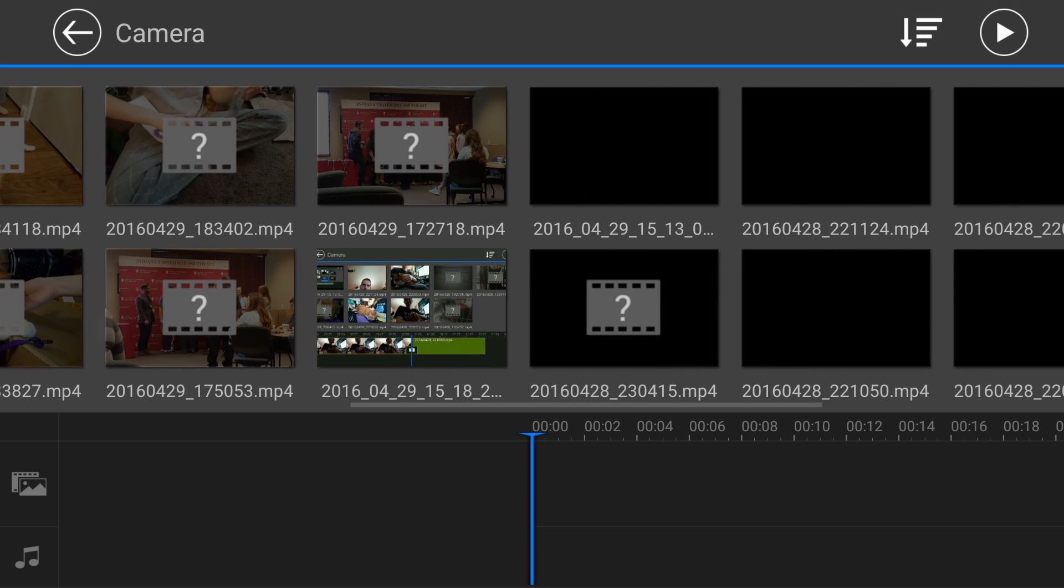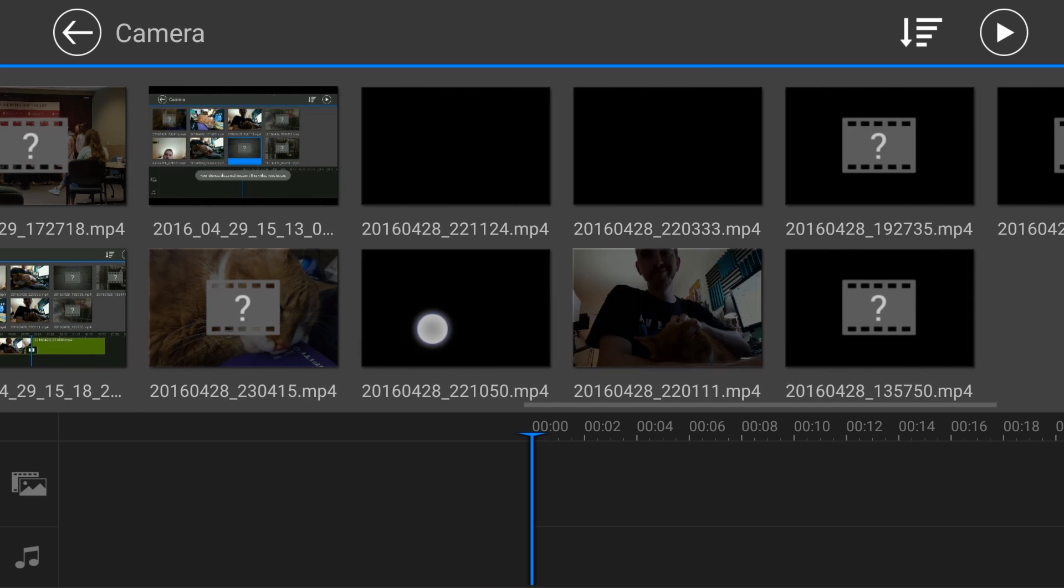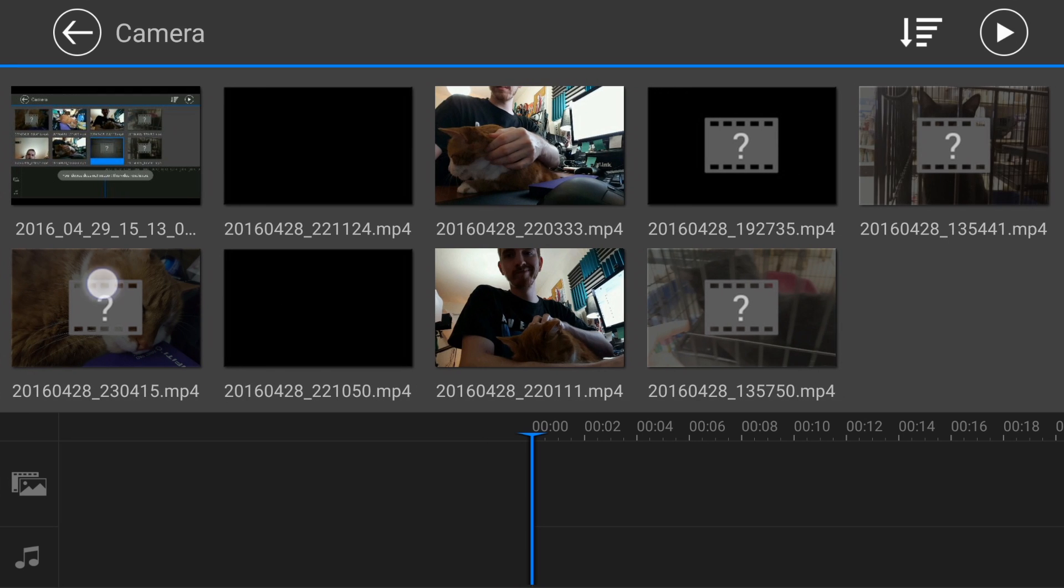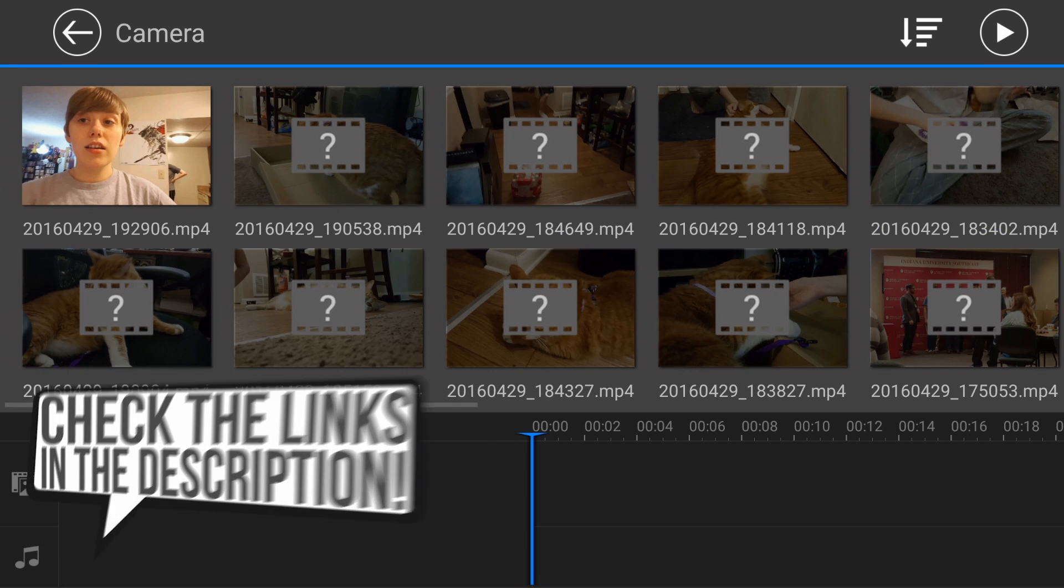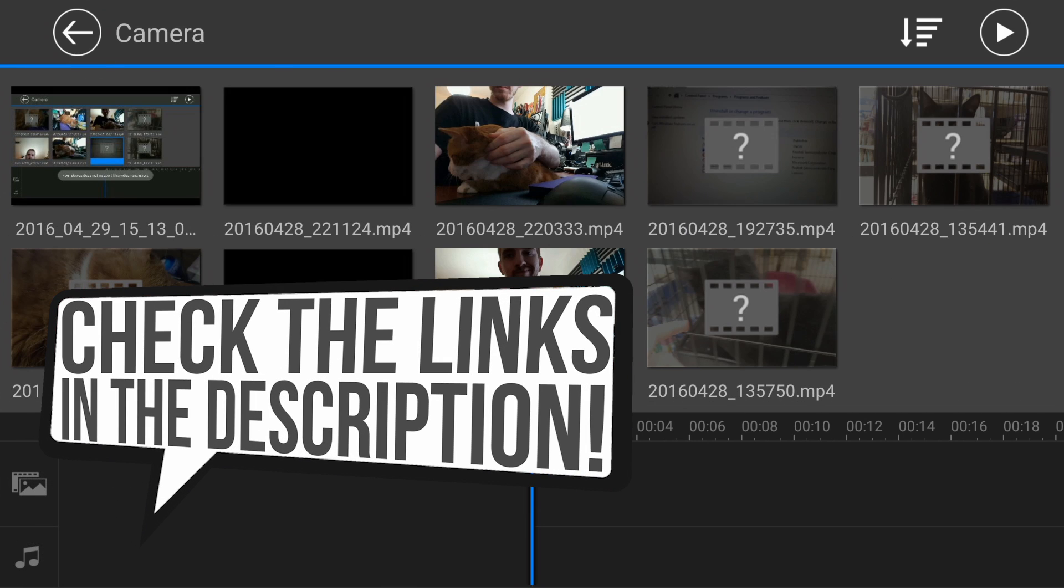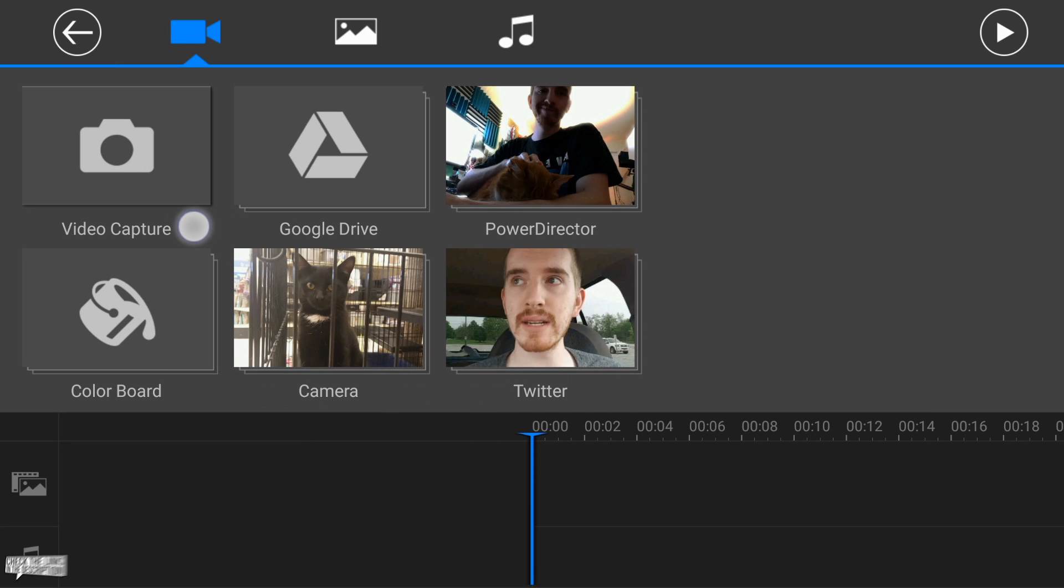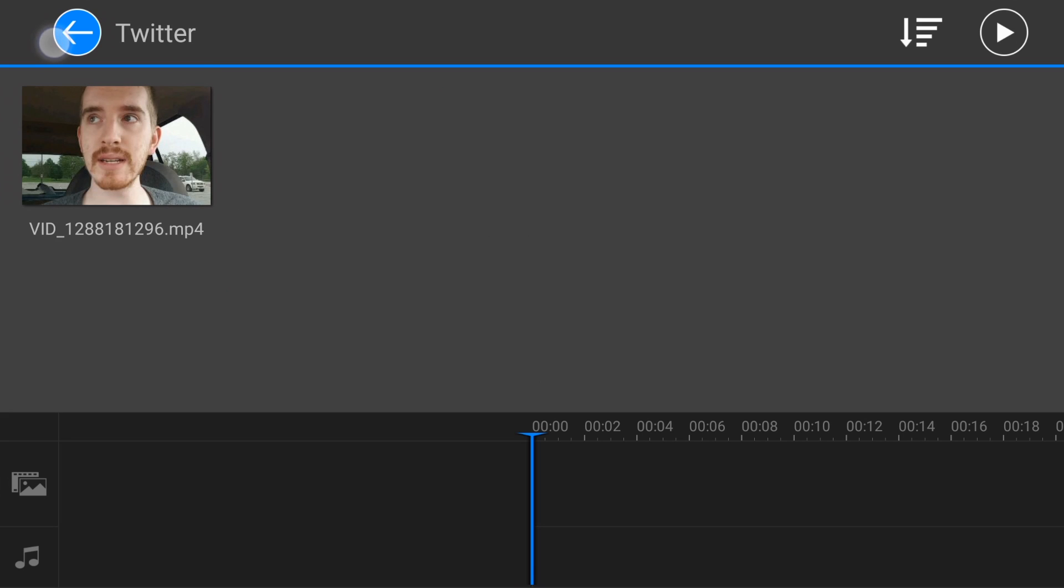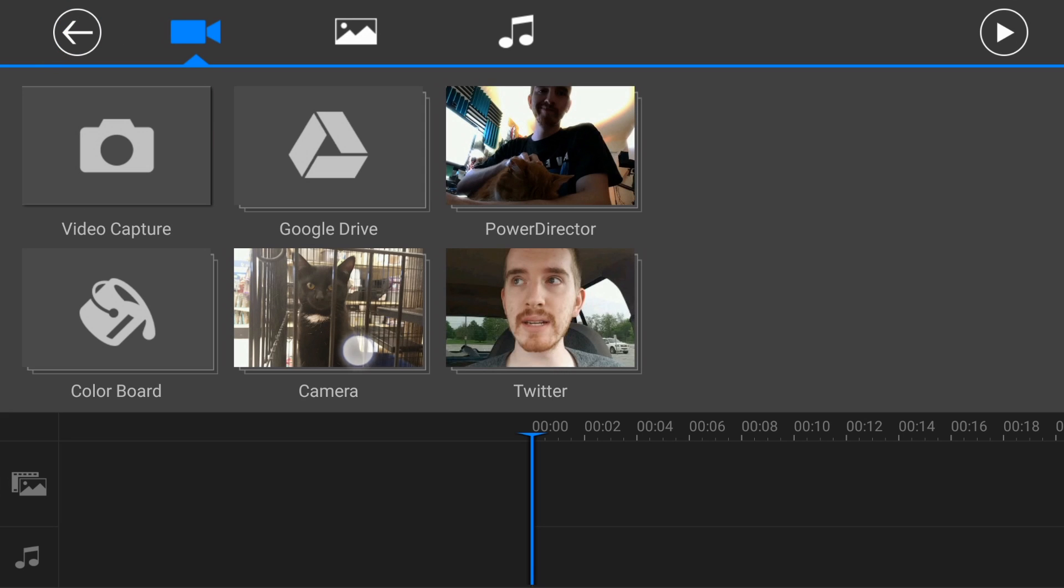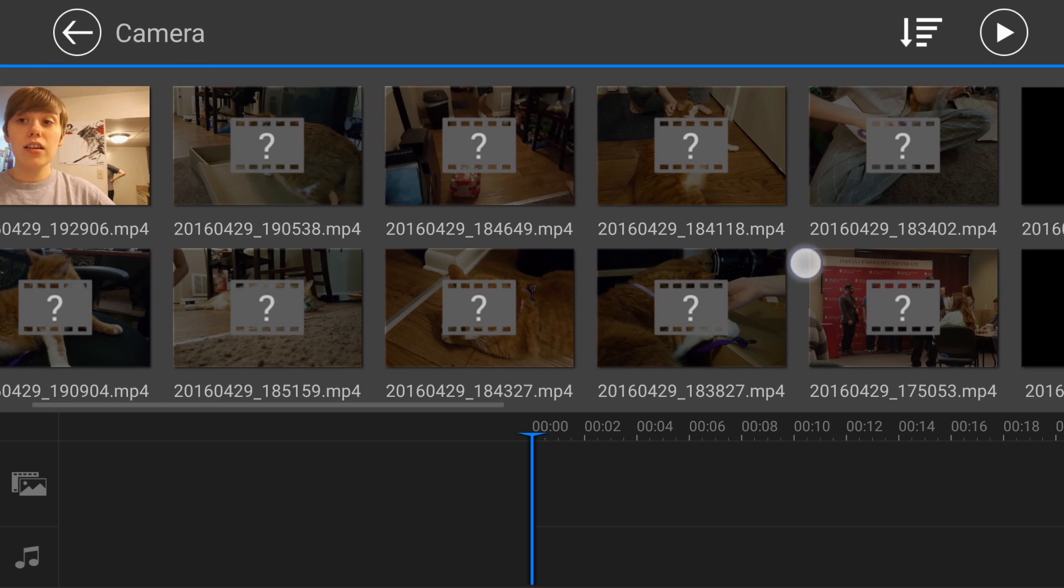So then you can start dragging in your footage. So if I go over here to camera, by the way, this app is totally free. Download link will be in the description below. You can download it and try it out for yourself. There are some in-app purchases to get rid of like a watermark or advertisements or things like that, but the core app itself is actually a free download, which will be linked in the description below.